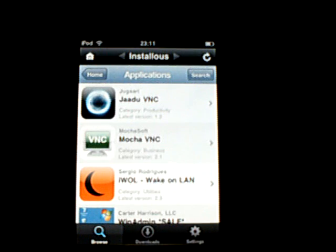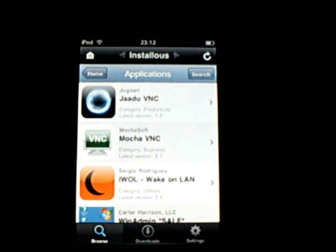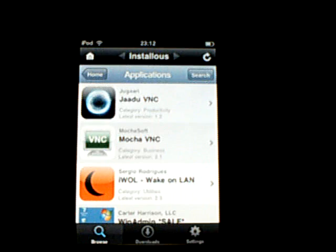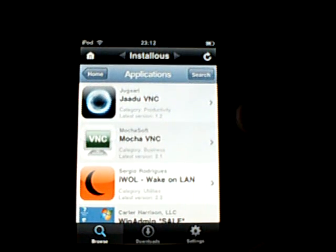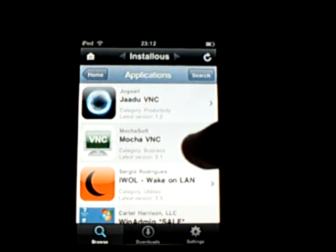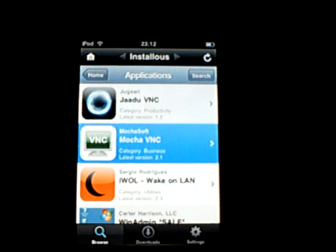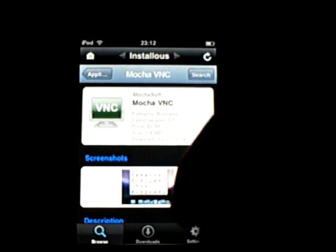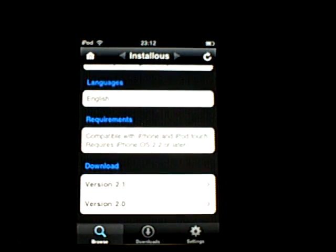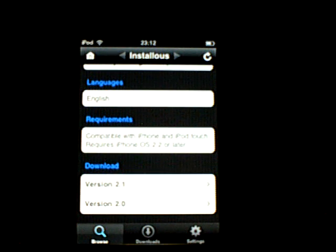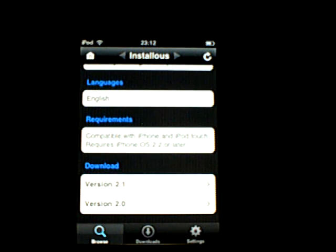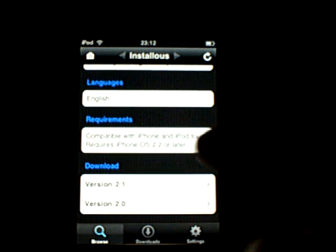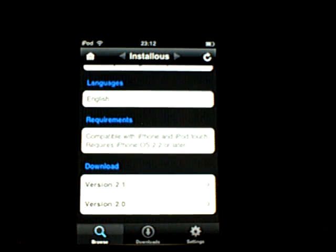Go to the second one, it's called MochaVNC. It's a green icon with a computer saying VNC, so you tap on that and you go down to the bottom, way down to the bottom, and it'll say download, as you can see in the blue button, and it will say version 2.1, so you tap on 2.1.